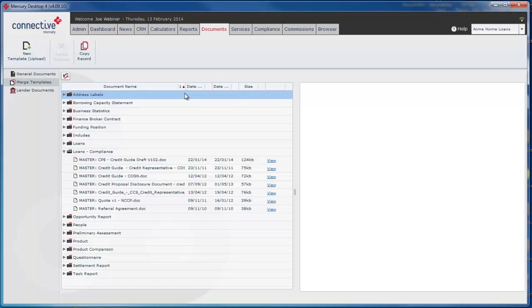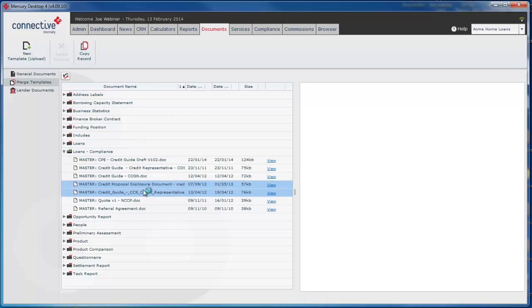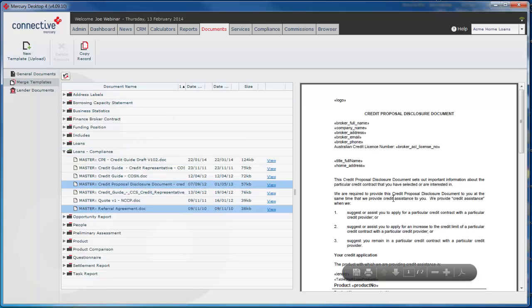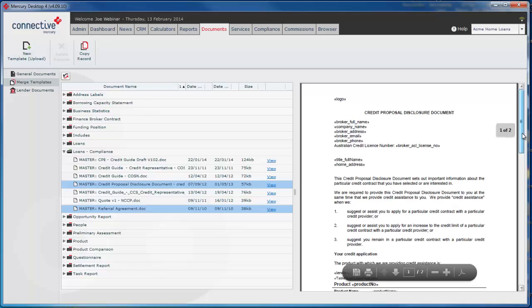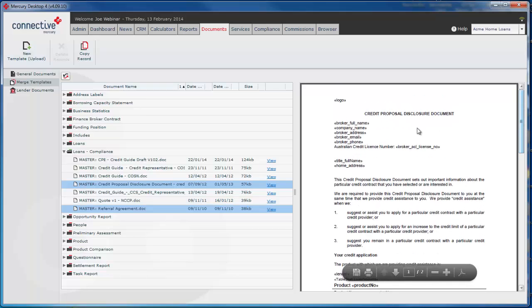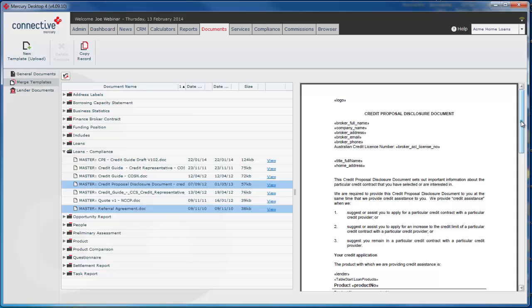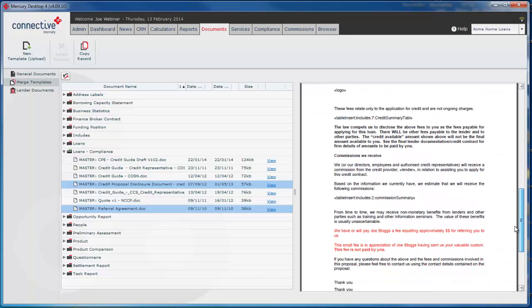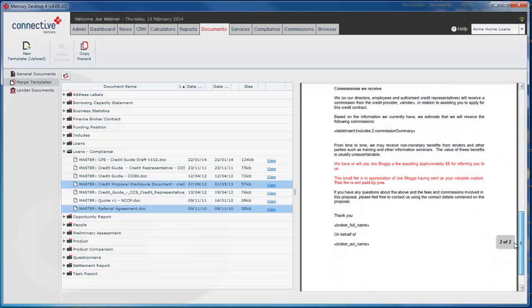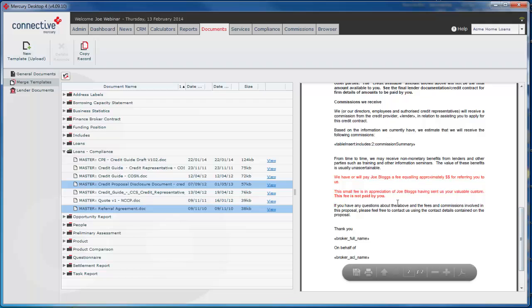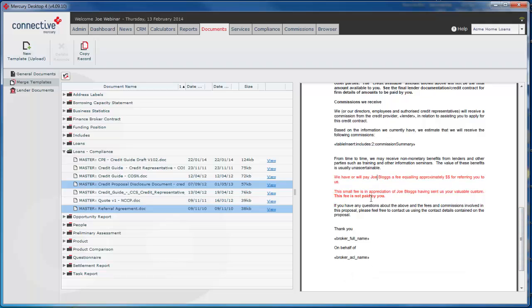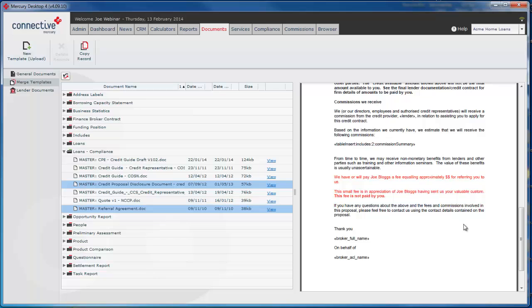The one we'll be looking at is the Credit Proposal. As you can see it comes up with the preview on the right here with a bunch of tags and these tags bring data from your CRM and put them into the document when you generate it. You can see there's some red text down the bottom here. This needs to be customized with this particular document. Most of the documents are good to go. They may just need a logo added but this one in particular it should have these red parts actually customized.